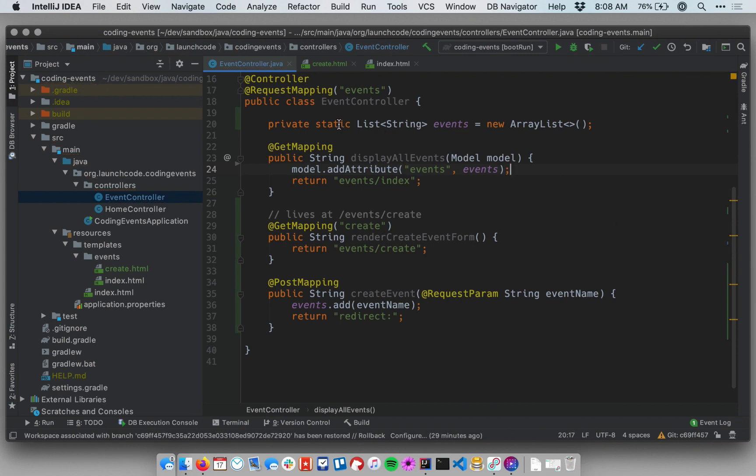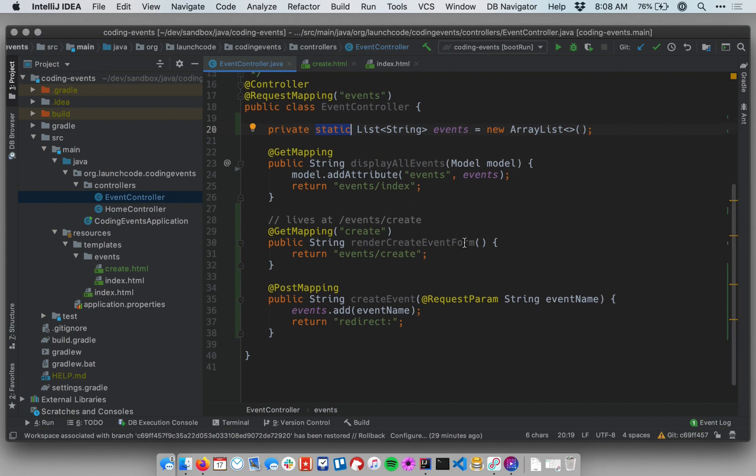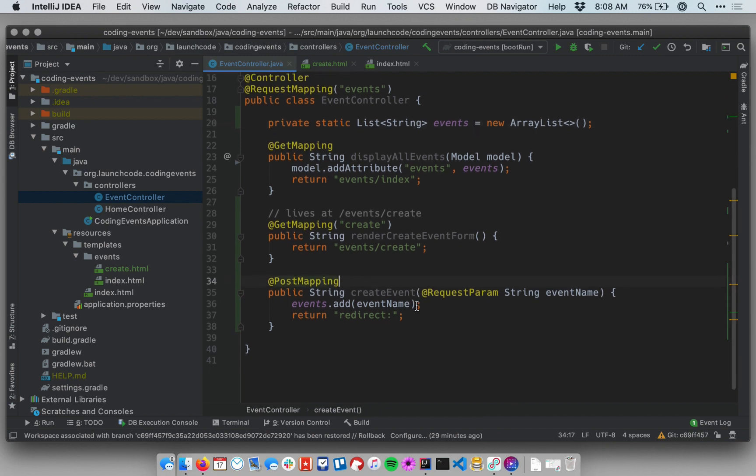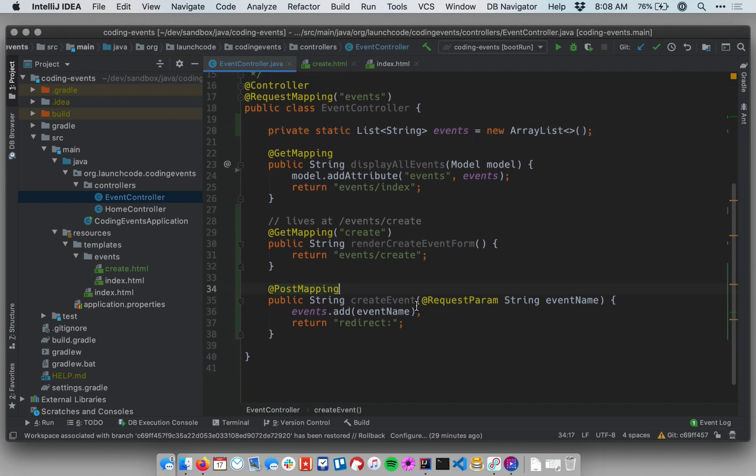Recall that a static field is just one that belongs to the class, rather than to instances of the class. In other words, it's going to be shared by every instance of our event controller object. So that should work. The one last thing I have to do, which I almost always forget, is to add new routing information.